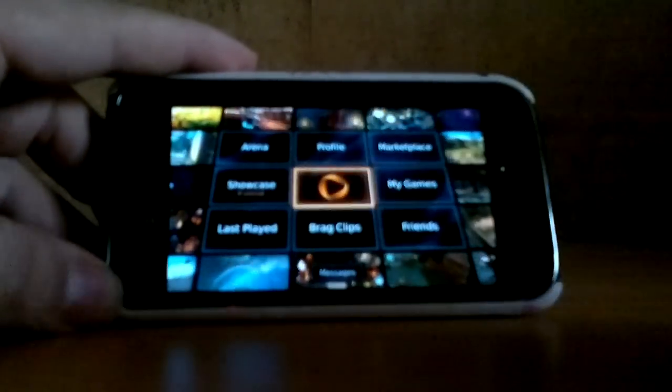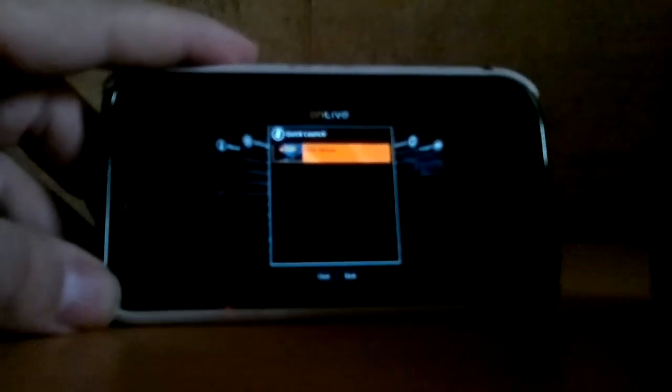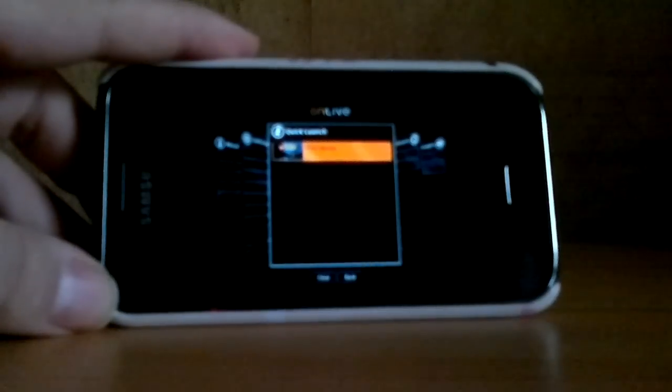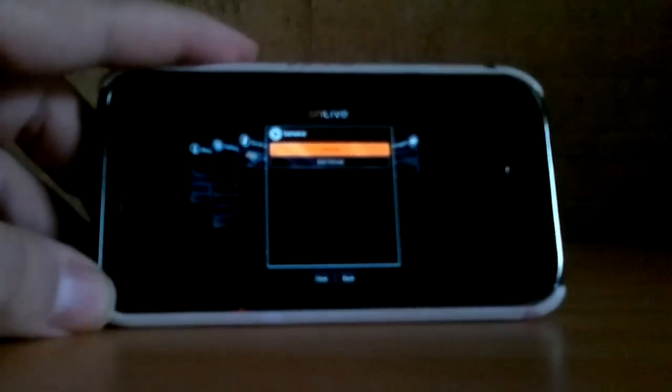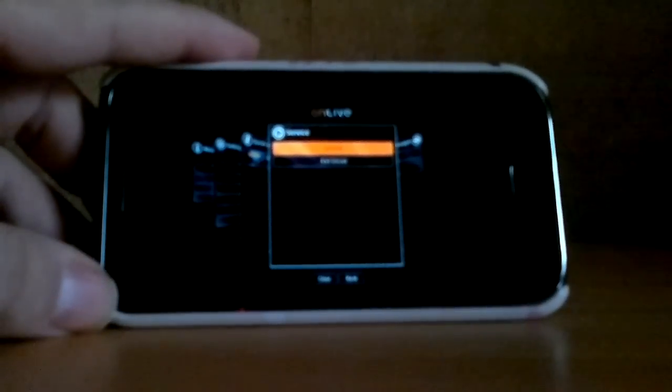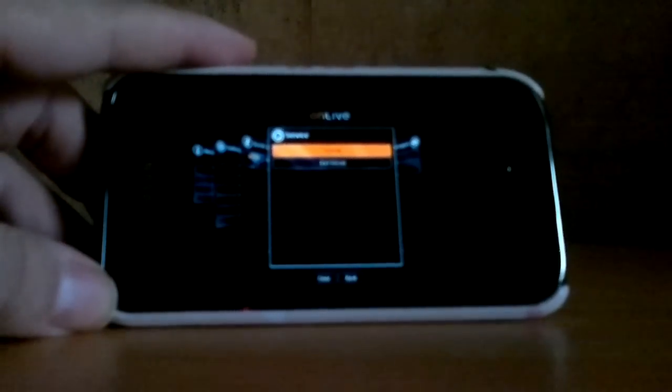If we go to my menu, as you can see there, quick launch is the game. The usual options and settings and stuff. And there we go — that's OnLive on my mobile.